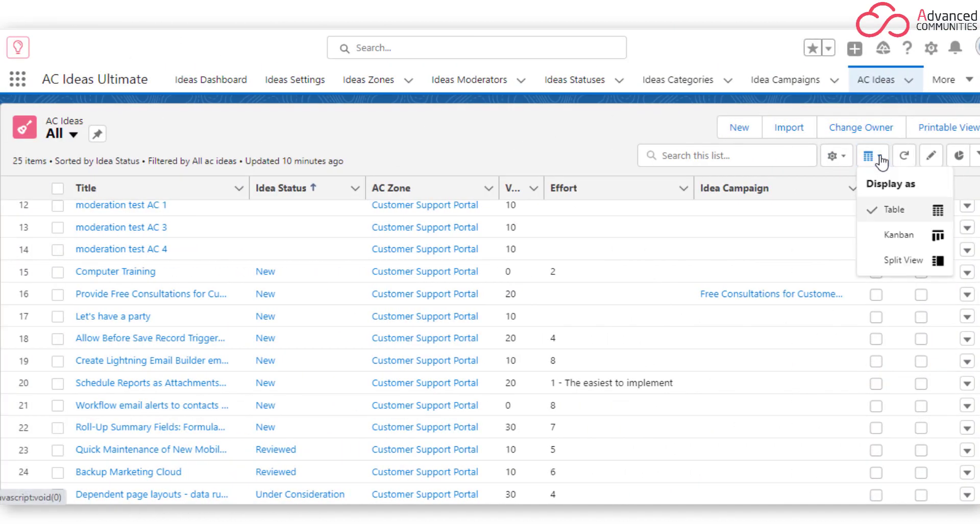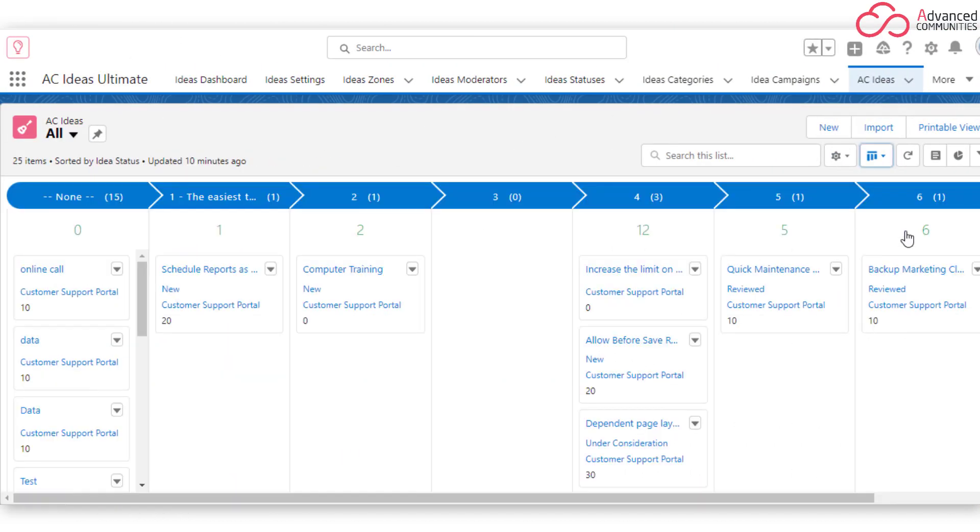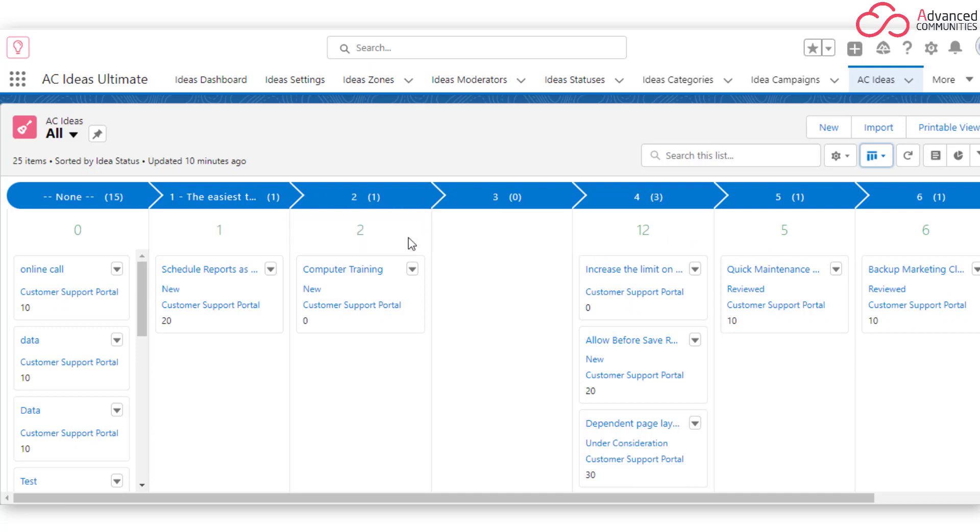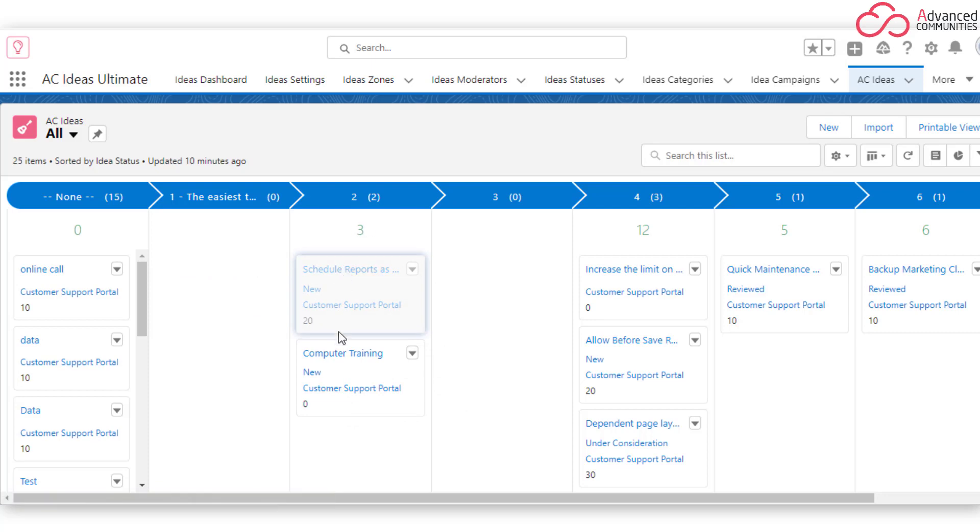Kanban View Support. Browse all ideas in a native Kanban view. Drag and drop ideas by statuses, use path features, and much more.